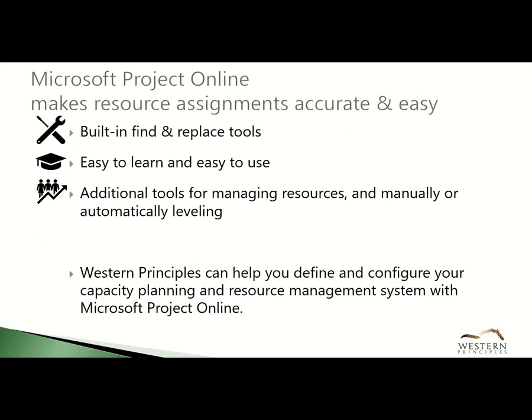Microsoft Project Online makes assigning resources both easy and accurate. It has powerful built-in tools that you can use to query your resource pool and find available resources to do the work. These are both easy to learn and easy to use.